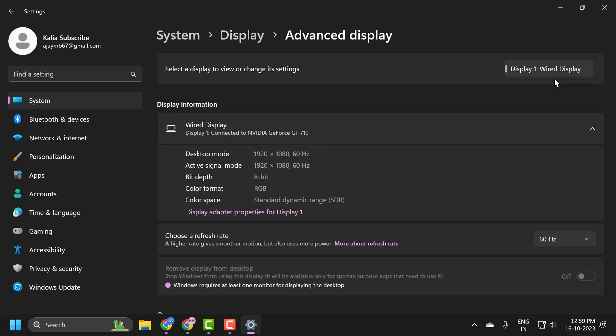Here you just need to select the display you want to remove. Assuming you have more than one display listed here, there will be an option to remove the display from the desktop. You can toggle that to the off position, which will prevent Windows from using that display, and the display will be available exclusively for special purpose apps that require it.